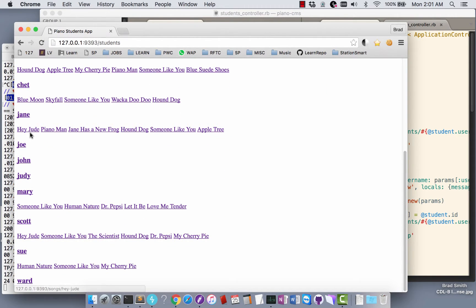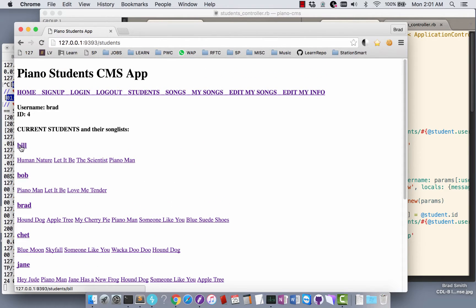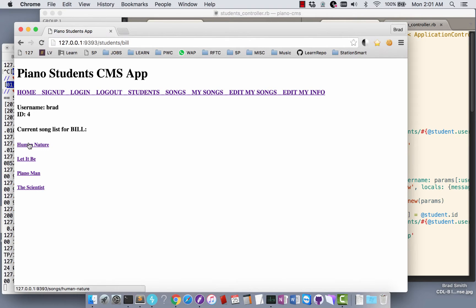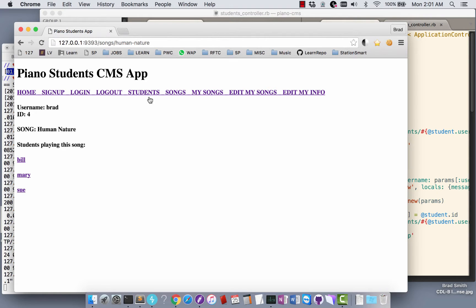Some of them don't have any songs yet. I can click on their names and see here's Bill, here's all the tunes Bill's working on. He's working on a song Human Nature. I can click into there and see there's Bill, Mary, and Sue are all working on Human Nature.